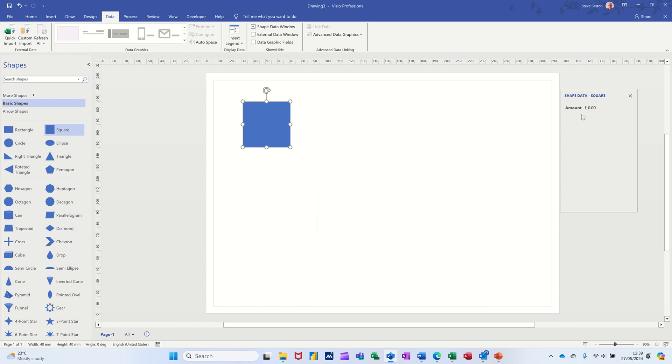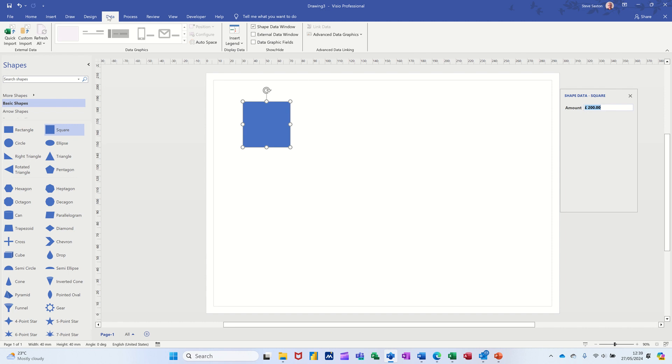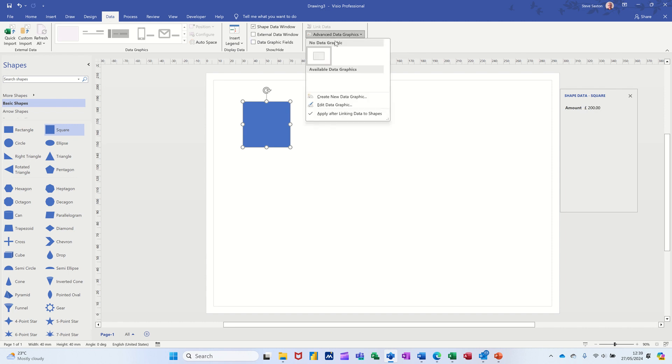So I've now got a data graphic over here where I can type a figure in. So I type 200 for this shape data, not data graphic. What I want to do now is put a data graphic icon on here to indicate what that figure is.